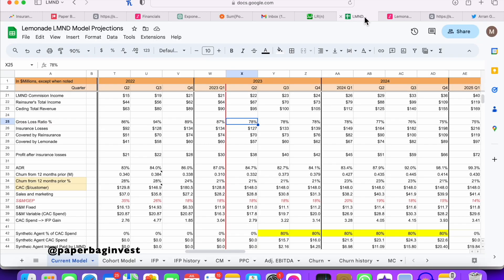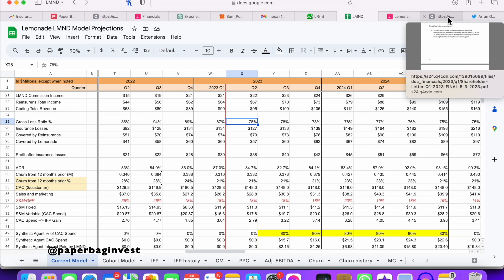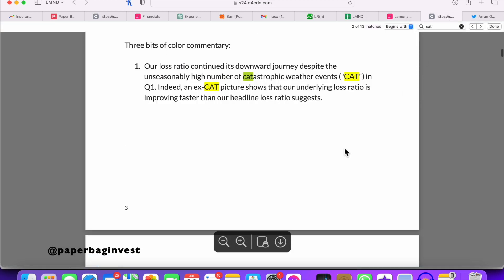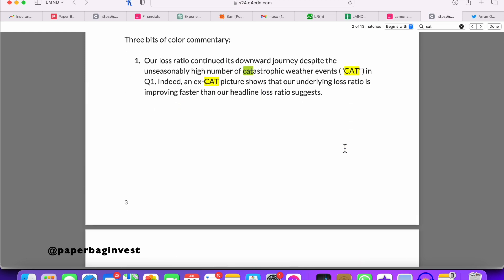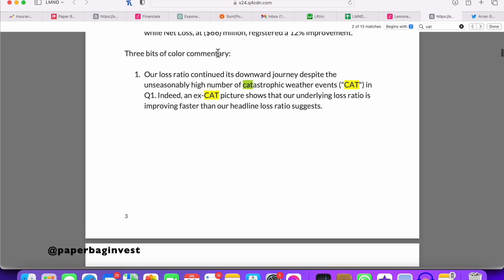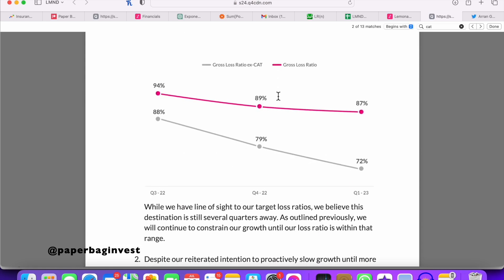One reason the loss ratio could be lower is there's been fewer catastrophic events in the United States during the last three months. Other insurers are posting better numbers because of that, and I think there's a good chance Lemonade would as well. In their Q1 letter, they talk about catastrophic weather events — their loss ratio without any catastrophic events would have been as low as 72%. So I think something lower than 80% is possible, and I'm putting that in my model.